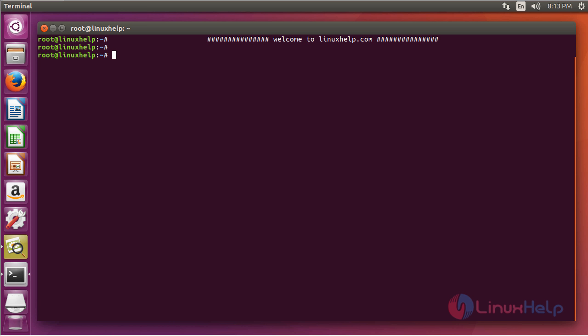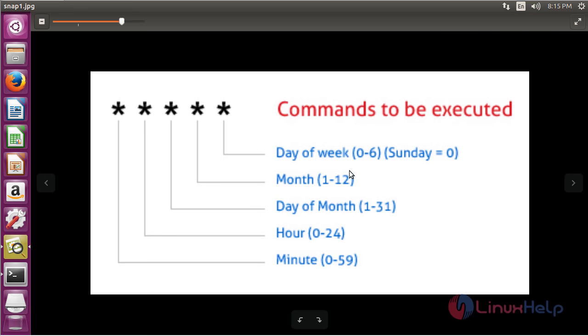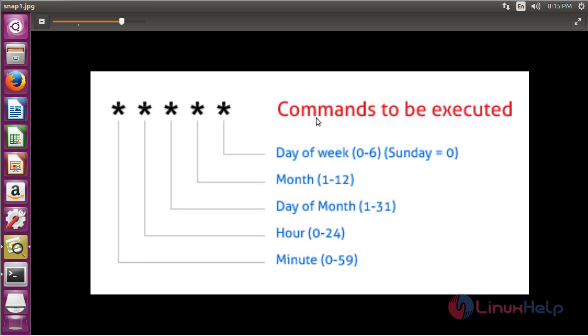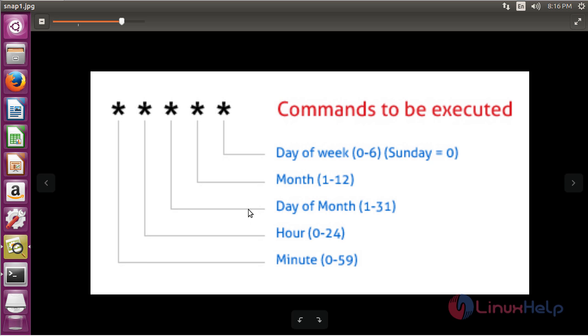Crontab files can be used for system maintenance, backup, or other repetitive tasks. As you can see here, the crontab contains six fields. The first five fields denote the minute, hour, day of the month, month, and day of the week, and the sixth field denotes the command to be executed. So this is the format of crontab.